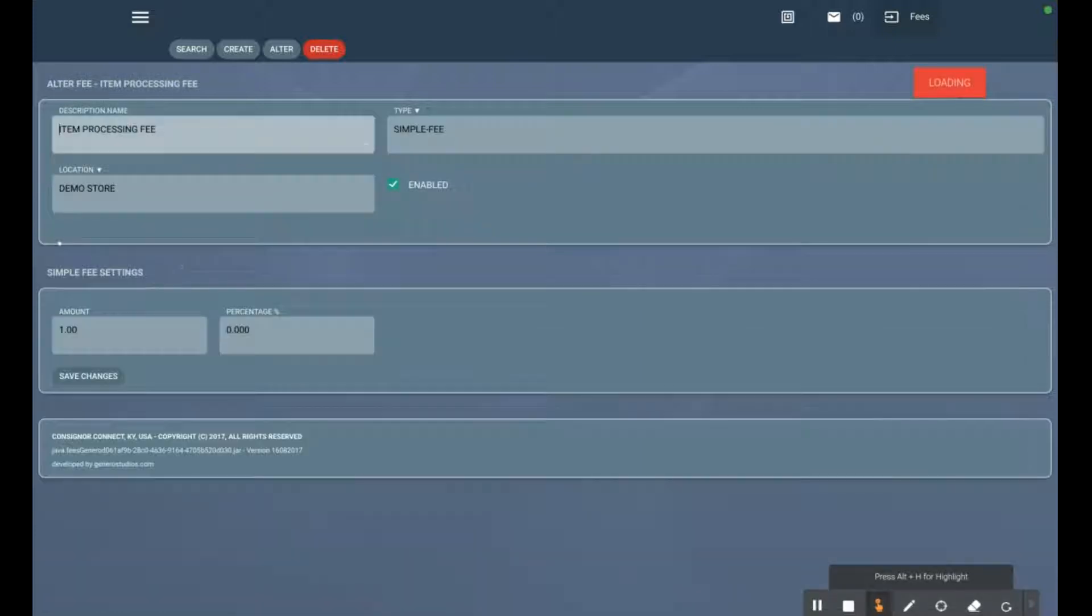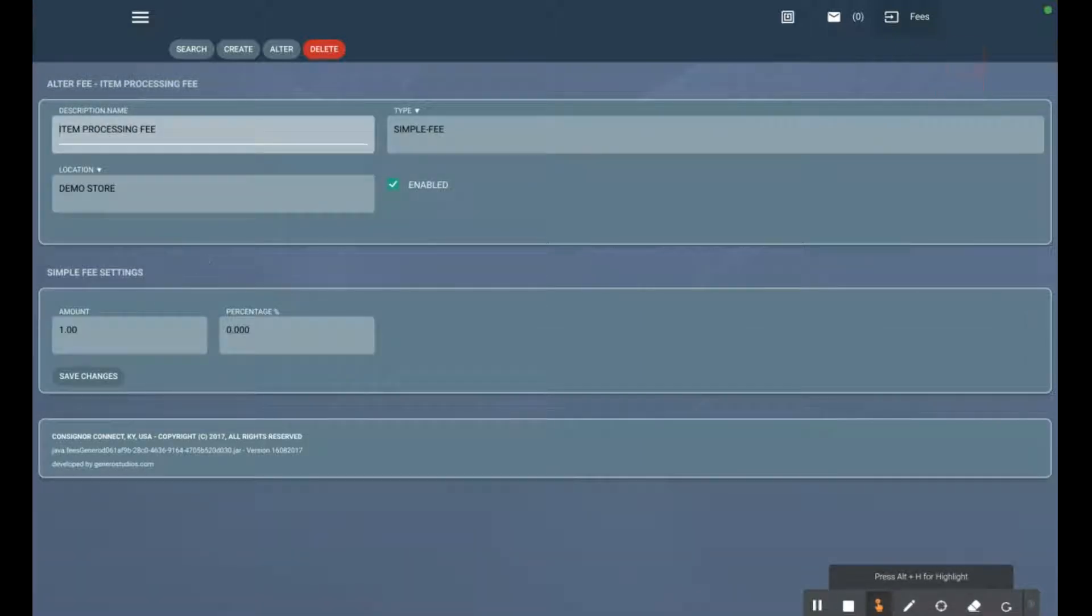Now every time we price an item, whatever price we set - $7.99, $8.99, whatever it might be - we're going to add $1 to that price. That's not shared with consignors. It's split from the sale at the time of sale, and then the leftover is split with your normal consignment split percentage.